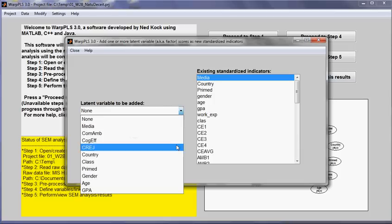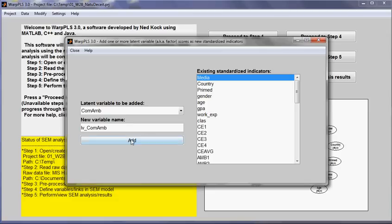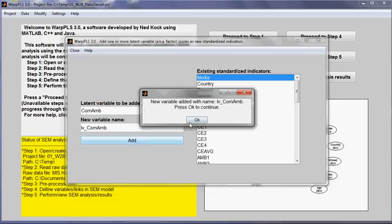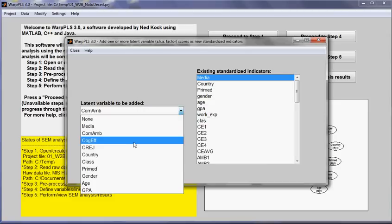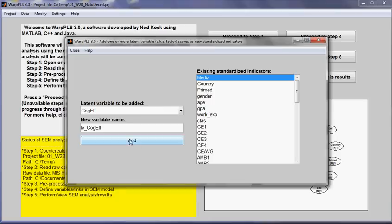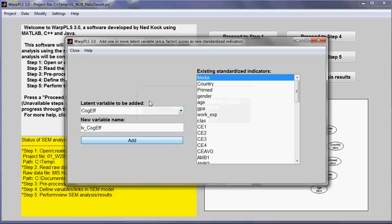And then I will choose those two variables that I want to combine. I will add this one as a standardized indicator and this one too. So what I did was to actually use the latent variable scores for those two latent variables that already existed from the previous analysis.